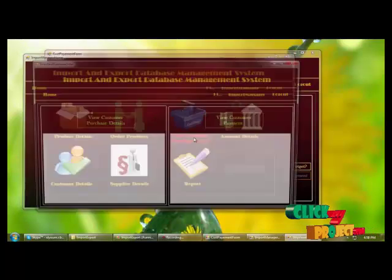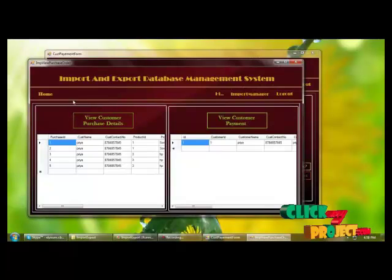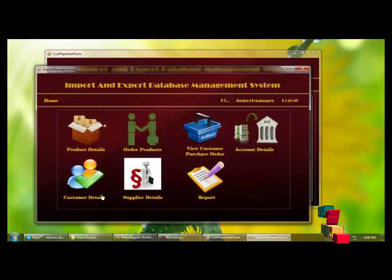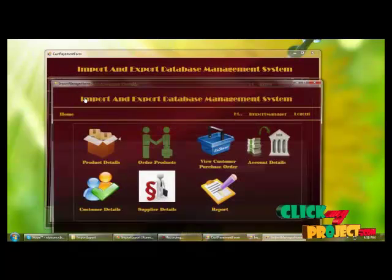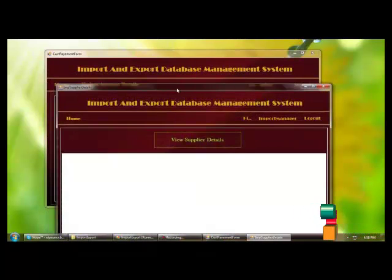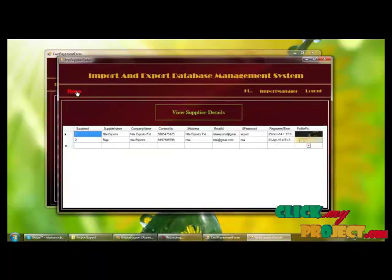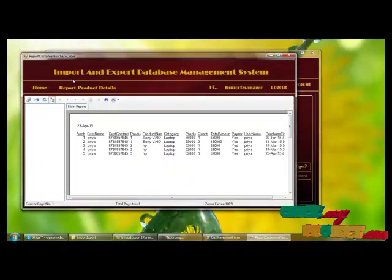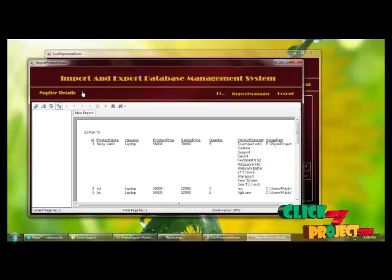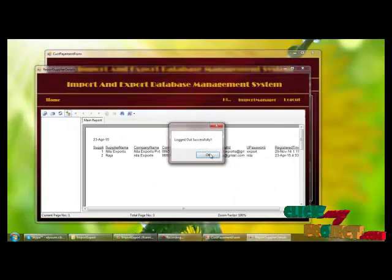Order details and customer details can be reviewed here. The input manager can provide buyer details, and finally generate reports including management details, supplier details, disorder details, and product details.